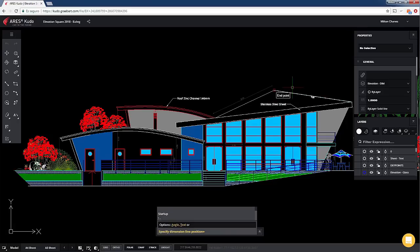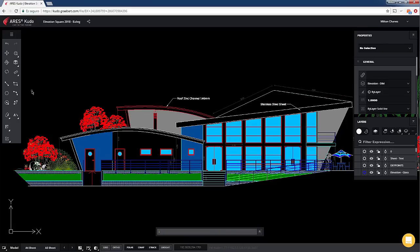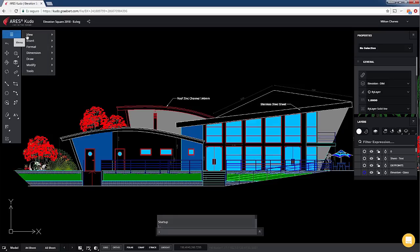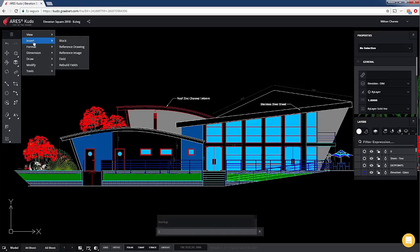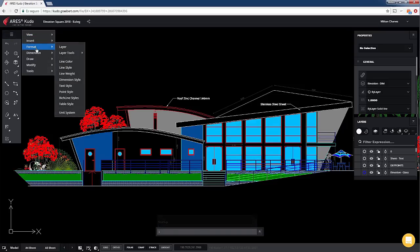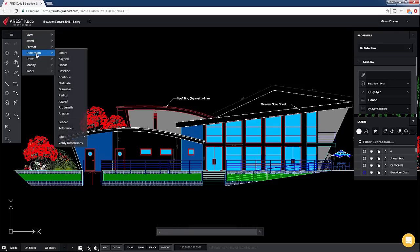ARES KUDO is making no compromises in features. In the menu, you will find all the 2D editing features you've come to expect for your DWG files.